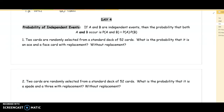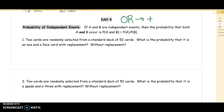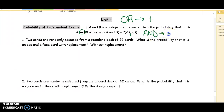Yesterday, we learned that if you're trying to find the probability of one event or another event happening, you add the two probabilities together. So with probability, the word 'or' means add the probabilities together. The word 'and' — if you want to find the probability that A and B will occur — you need to multiply the probabilities together. So 'and' means multiply them together.